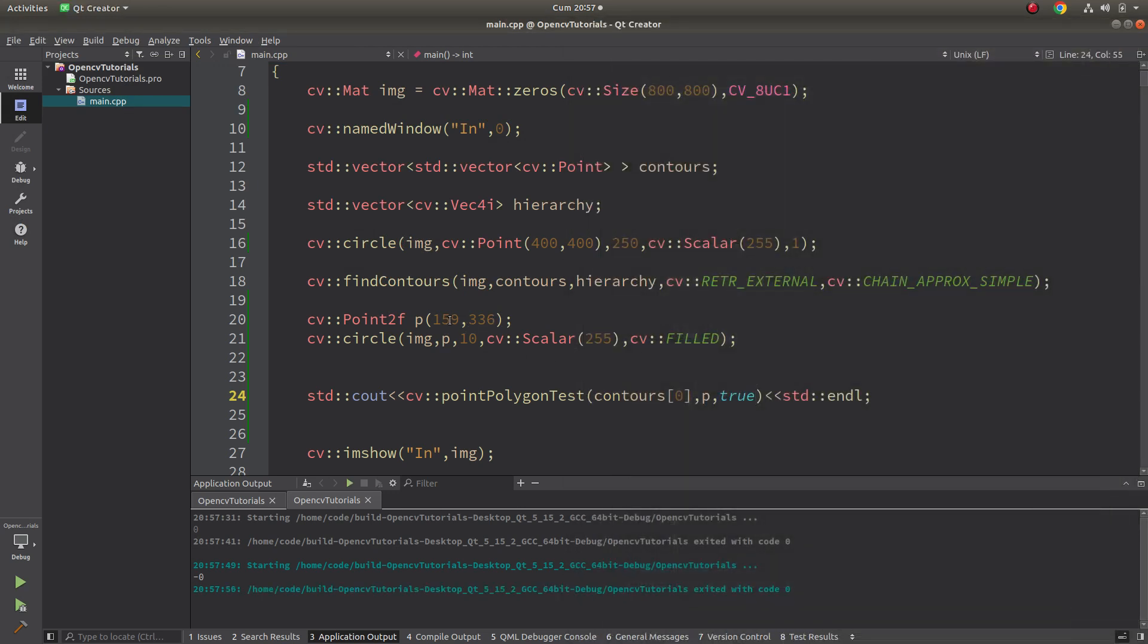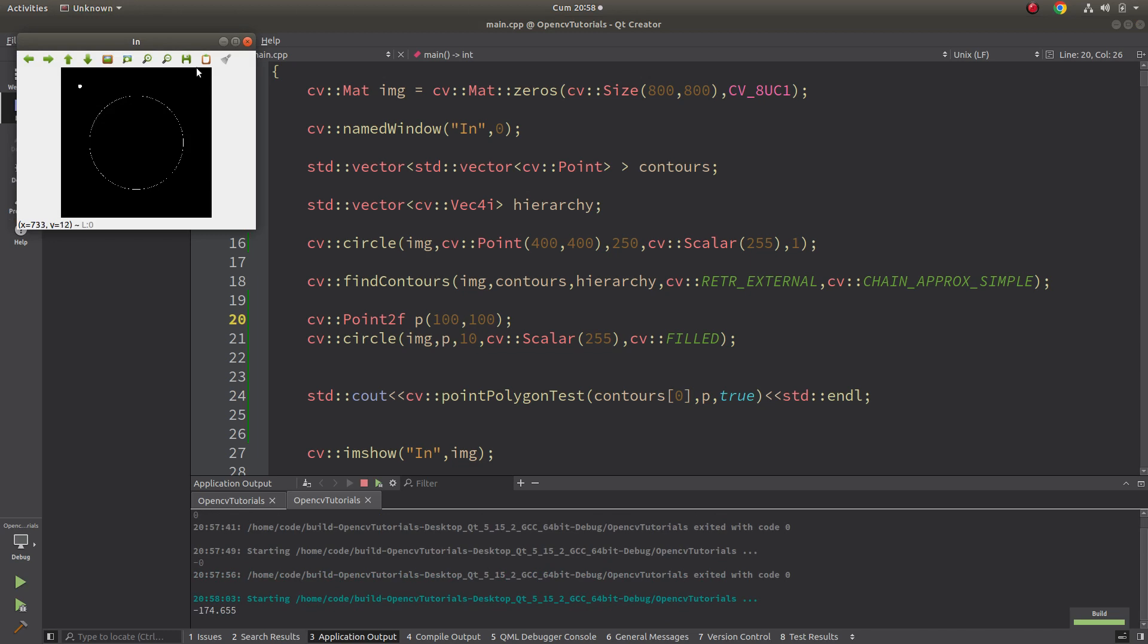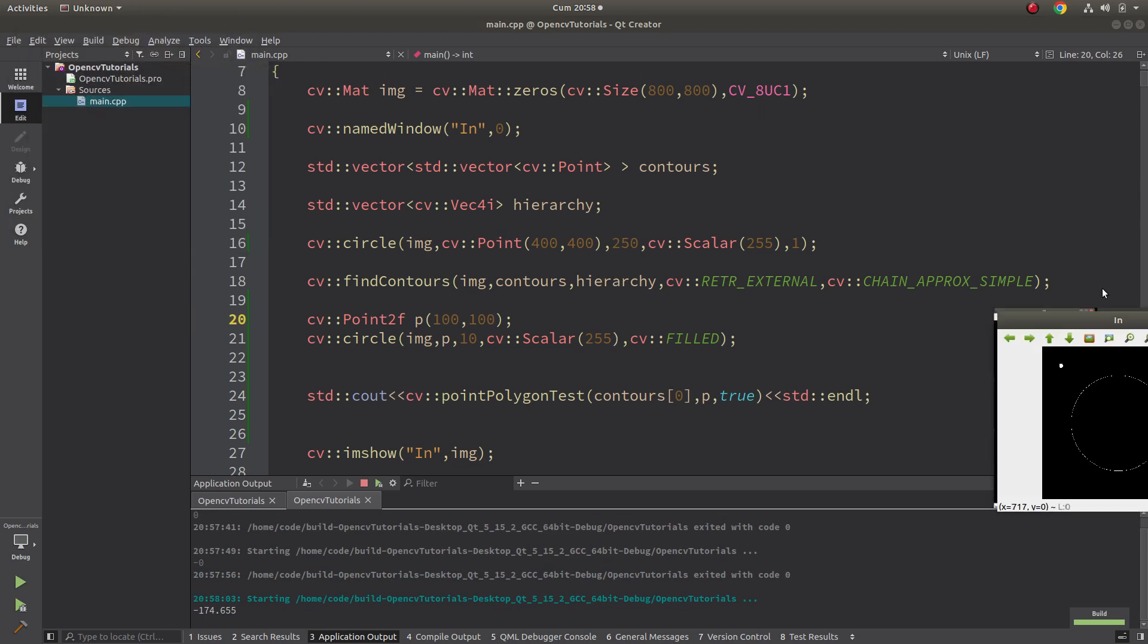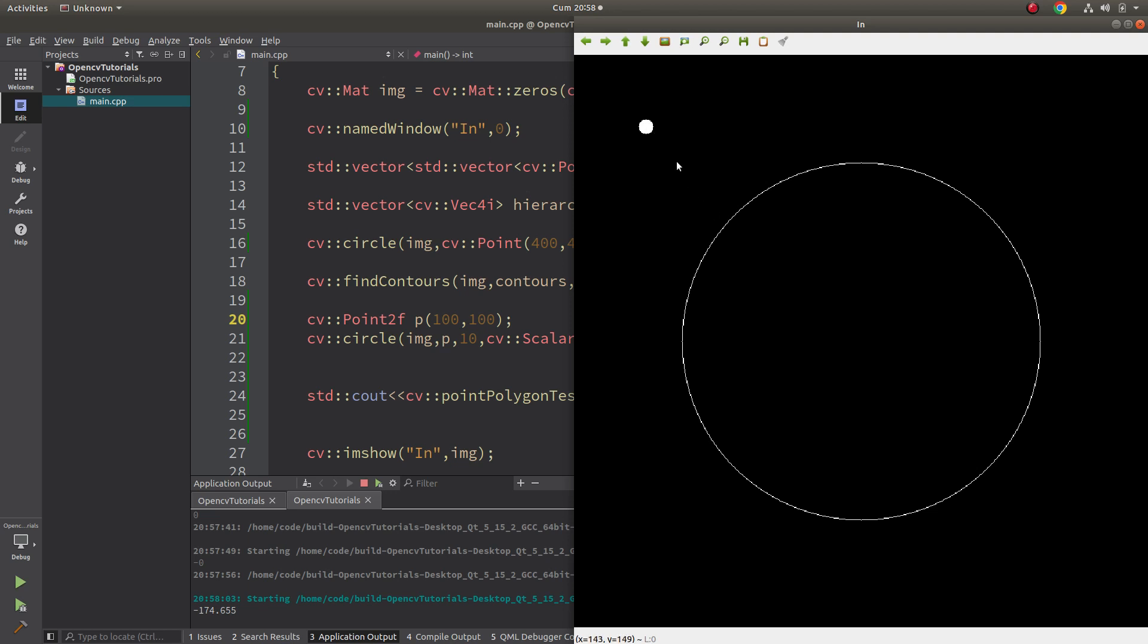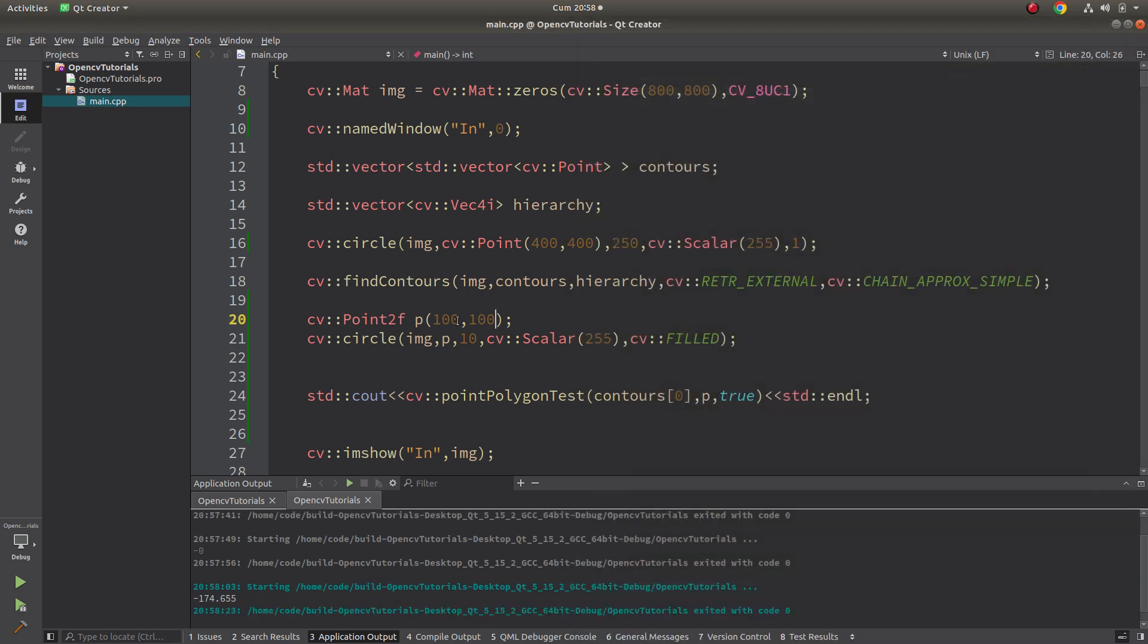But what if I make the starting case which is 100 to 100 and see the result? It's giving you minus - minus represents this point is outside of the contour - and the 174 is the minimum distance to this contour. Approximately it's gonna be like this. This distance is 174.